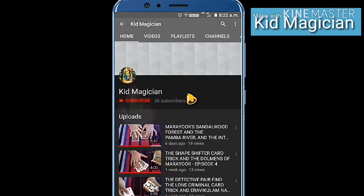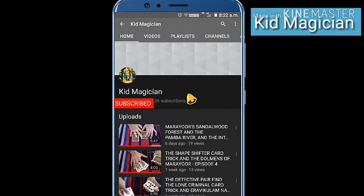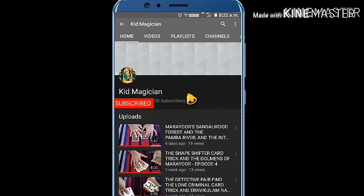Hit that subscribe button for more videos and also hit that notification bell so that you are the first one to see the upload.